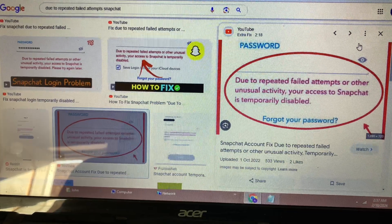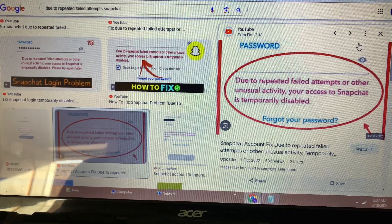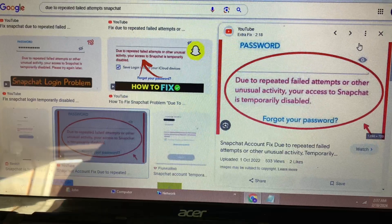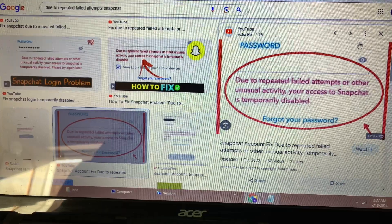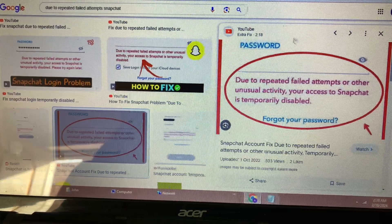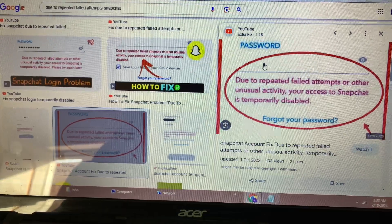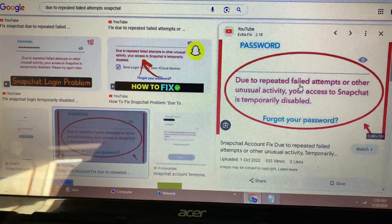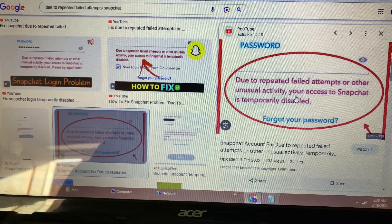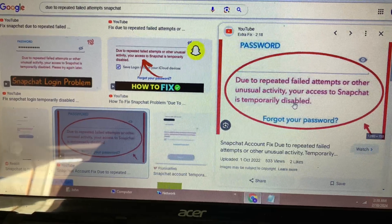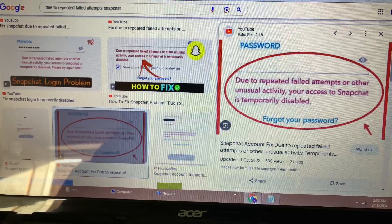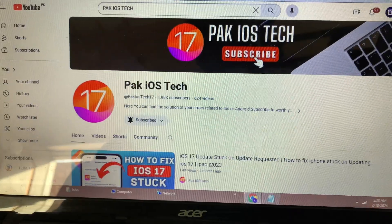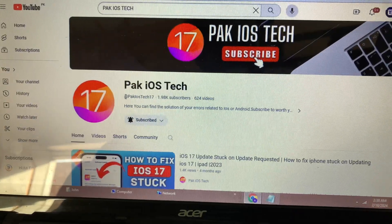Hello guys, welcome to my brand new video. You're watching Pak iOS Tech. In this video, I'm going to show you how you can fix the error: 'Due to repeated failed attempts or other unusual activity, your access to Snapchat is temporarily disabled.' If you're new to my channel, I request you